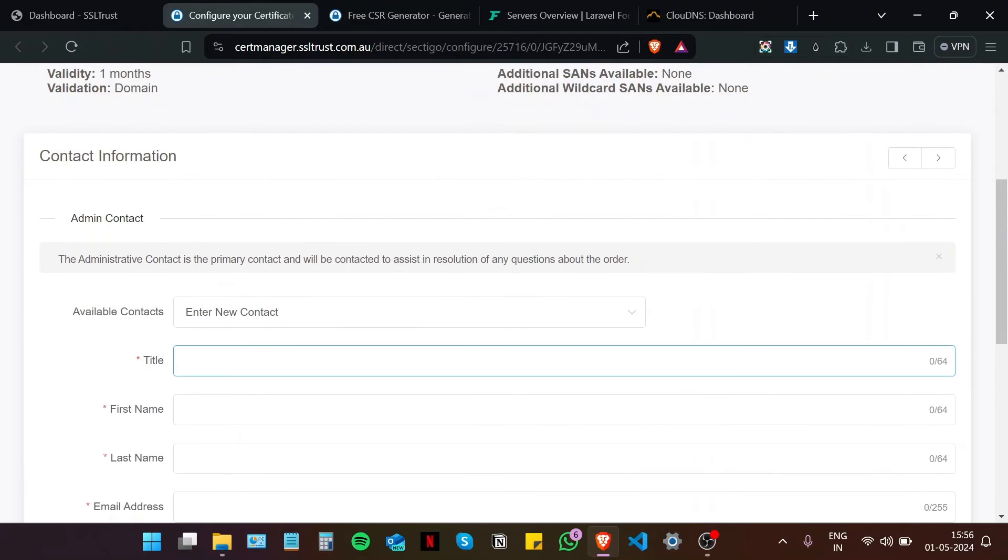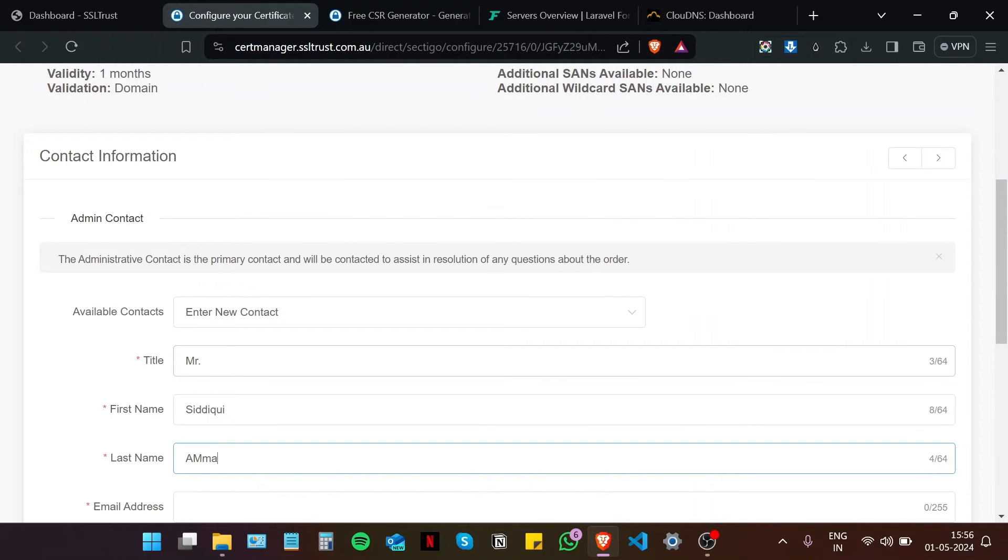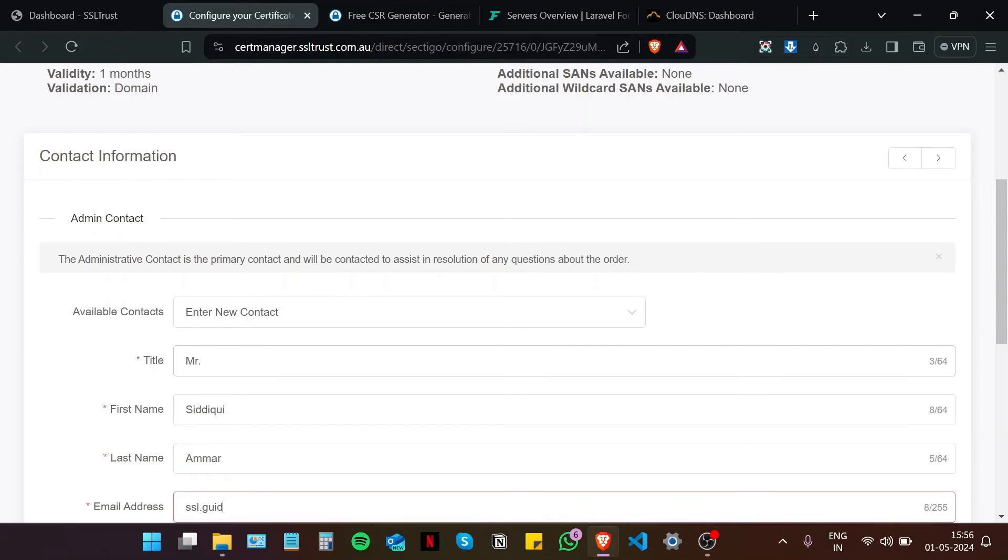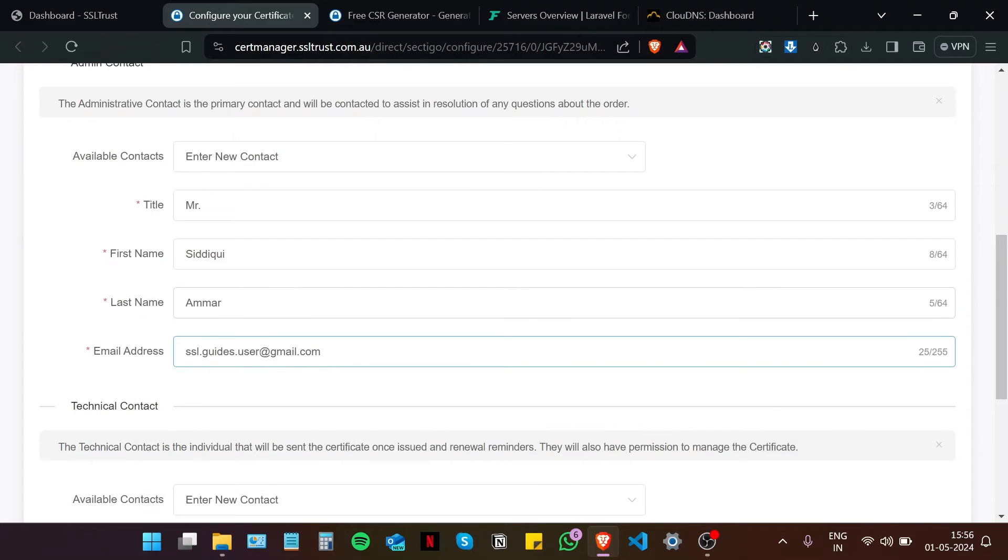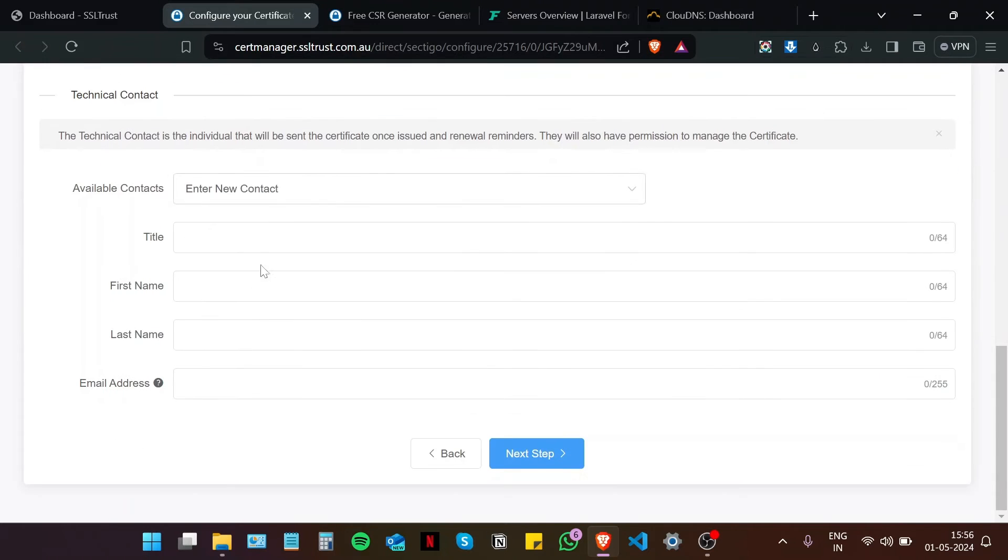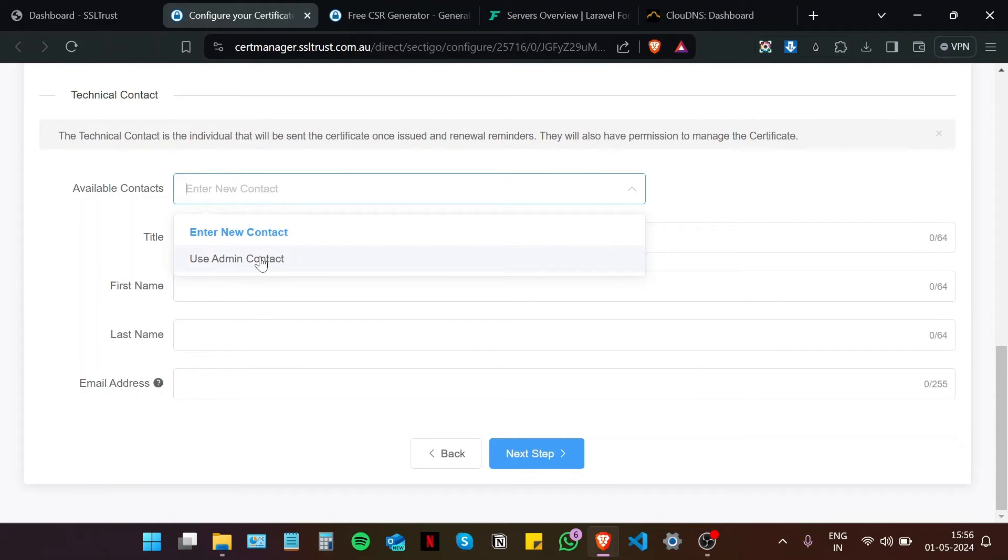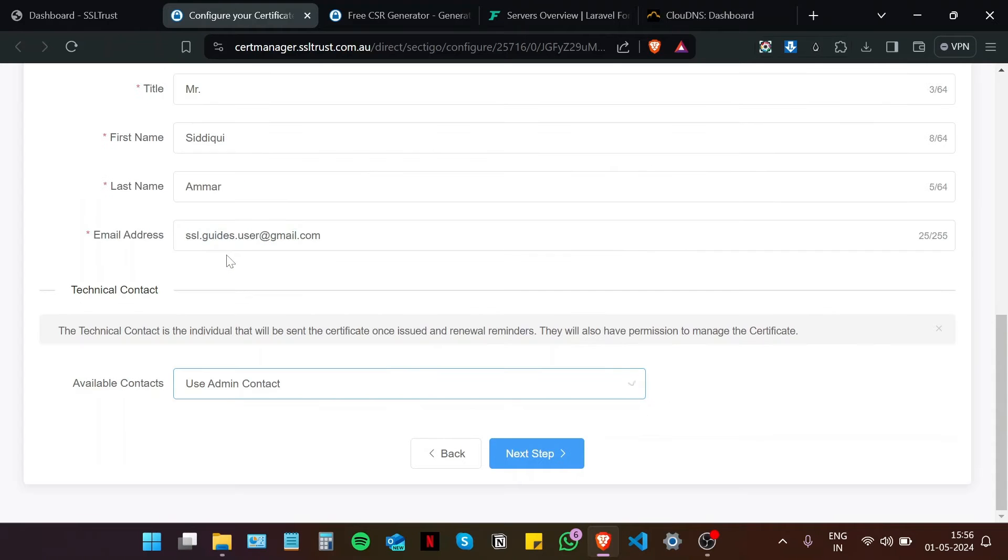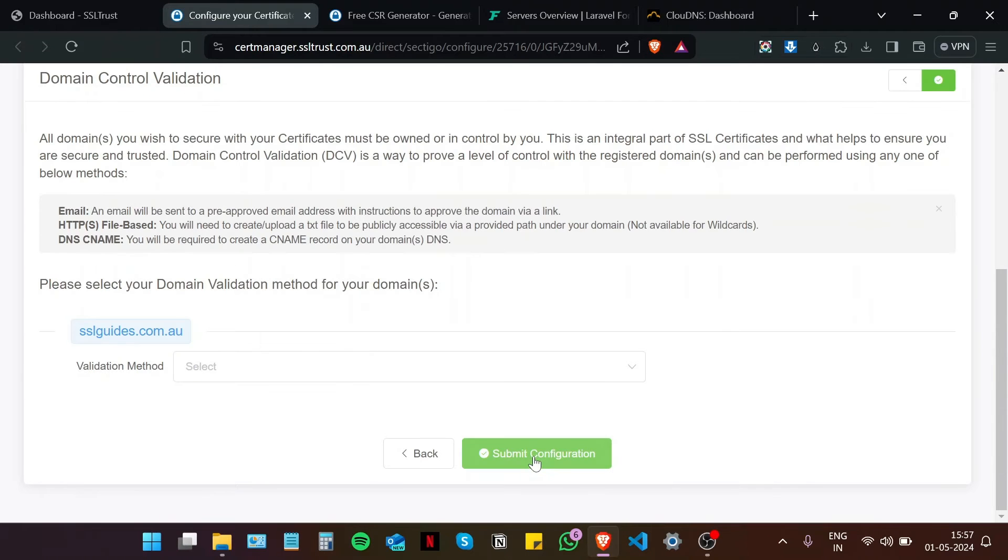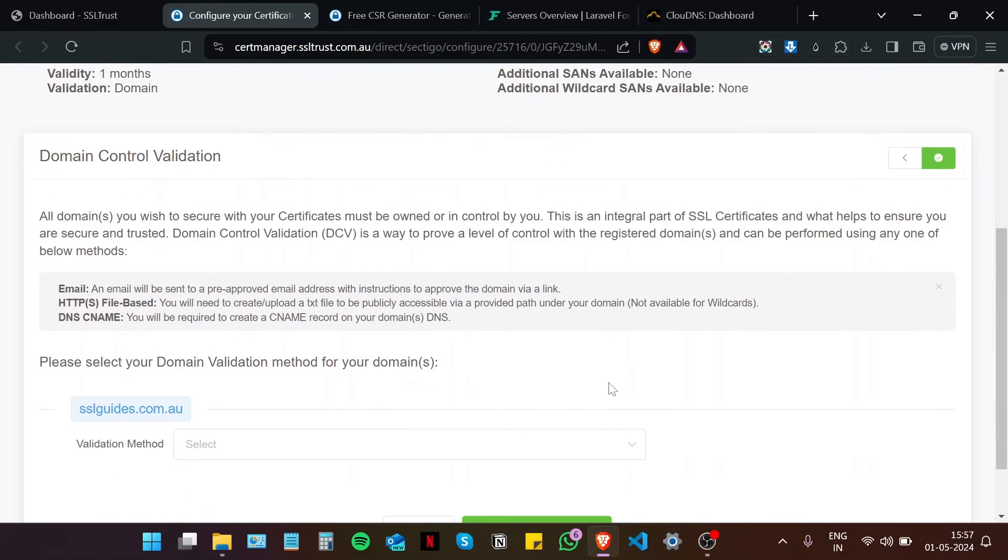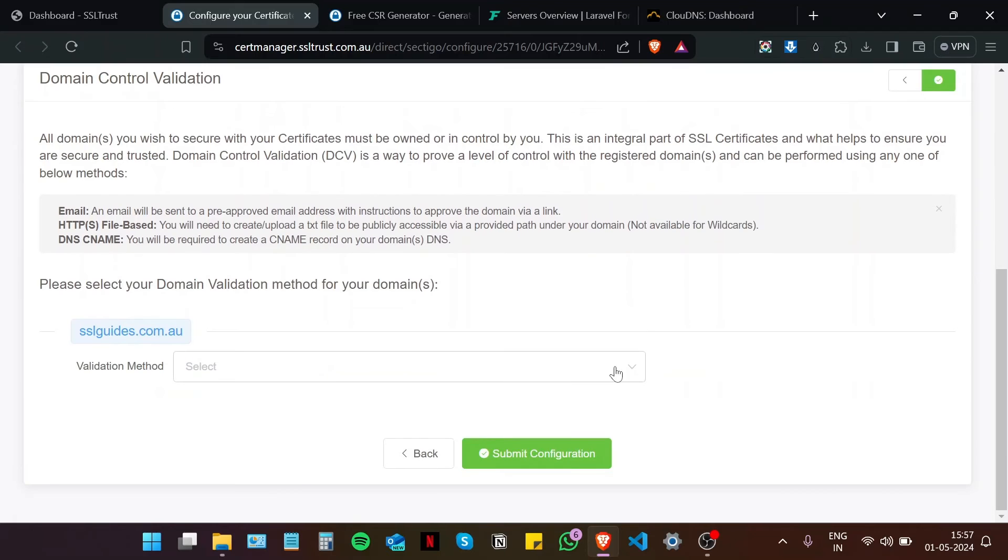Fill in your details real quick. Type in your email address. If you have a technical individual doing this for you, please enter their details here. Otherwise, use admin contact.